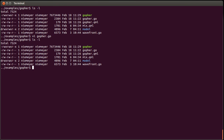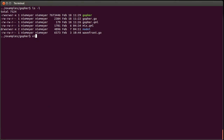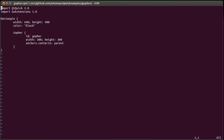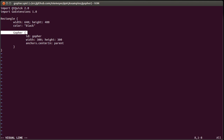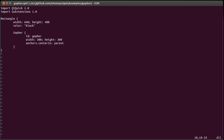Inside the QML file — by default we open the gopher.qml file — you can see it's very simple. It's just a black rectangle, and then inside it we have a gopher. We give it an id, a width, height, and center it in the parent. That's enough to draw the example you've just seen.